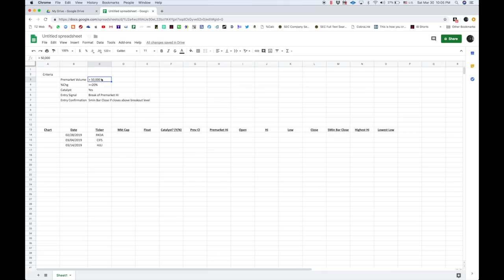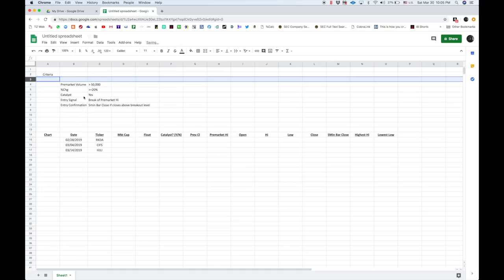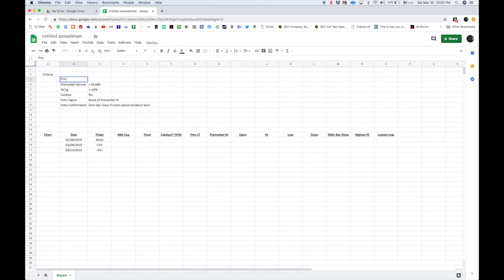So, the basic things we're going to scan for, and I forgot one right here, also, is that price is between one to ten dollars.